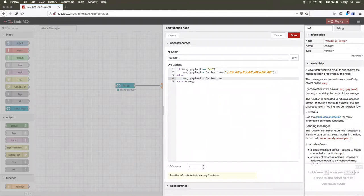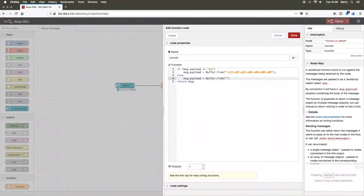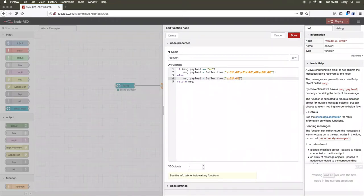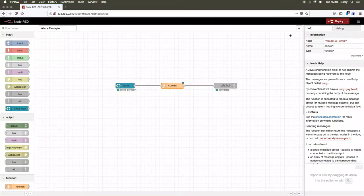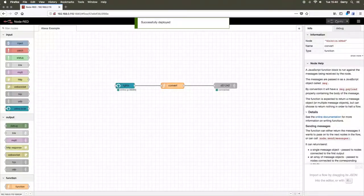Once you have written the code for this function, click the deploy button in the top right-hand corner. Once this flow has been deployed, you should be able to ask Alexa to discover devices. Alexa should now discover a new device with the name you gave to your Alexa local node earlier in this tutorial. You should now be able to command Alexa to turn this device on or off.